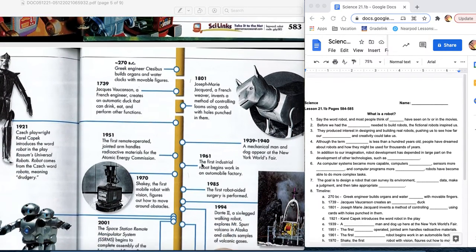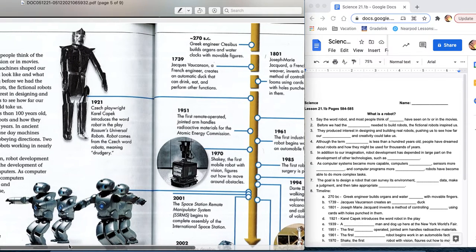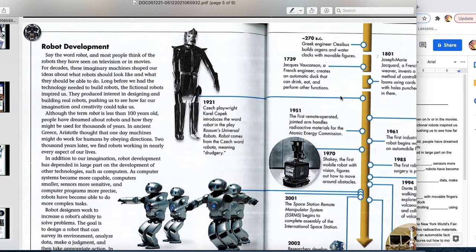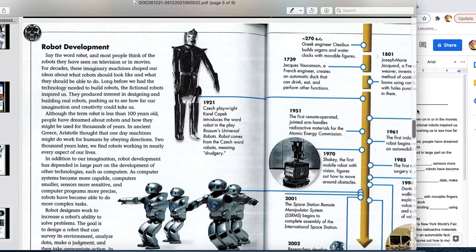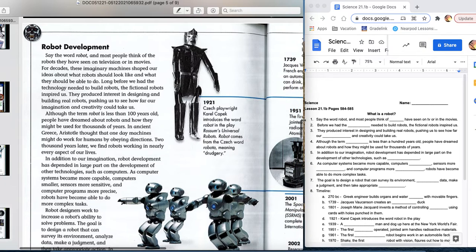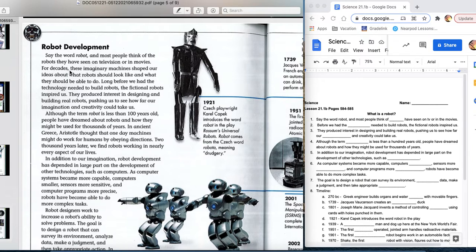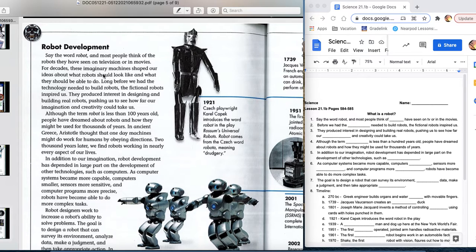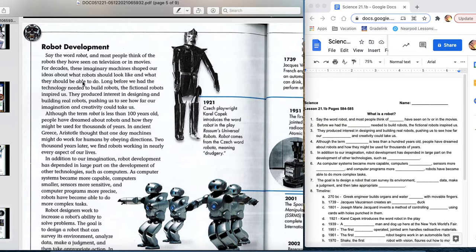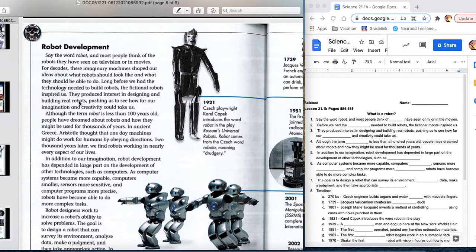Today's lesson is a history lesson. Let's talk about the history of the word robot and how we've advanced it over time. It says, say the word robot and most people think of robots they have seen on television or in the movies. Number one in your notes. For decades, these imaginary machines shaped our ideas about what robots should look like and what they should be able to do. Before we had the technology needed to build robots, these fictional robots inspired us, producing interest in designing and building real robots, pushing us to see how far our imagination and creativity could take us.